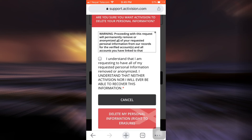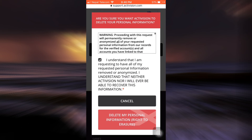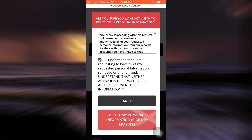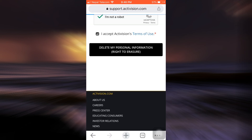For the final notification, you also have to again tick mark these and then tap on 'Delete my personal information.' If by this time you want to opt out of deleting your account, make sure you tap on the cancel button. Otherwise, go ahead and tap on 'Delete my personal information.'